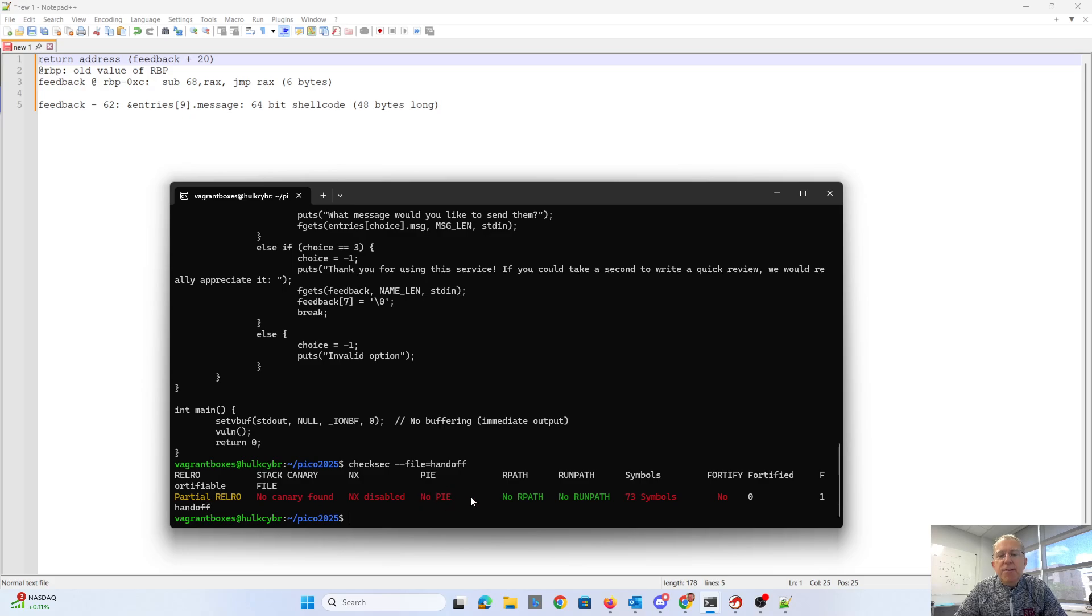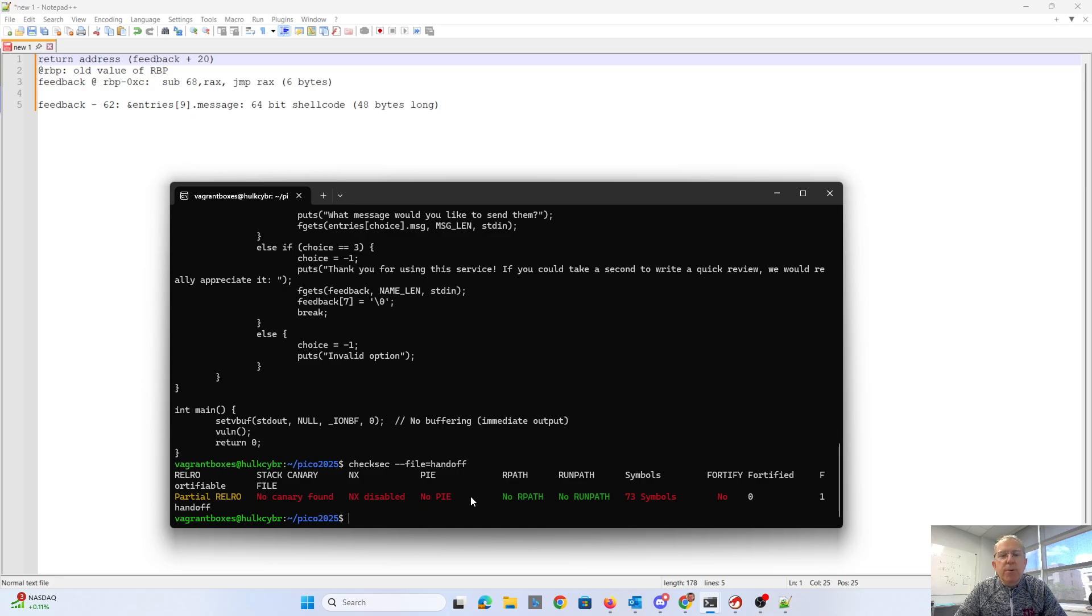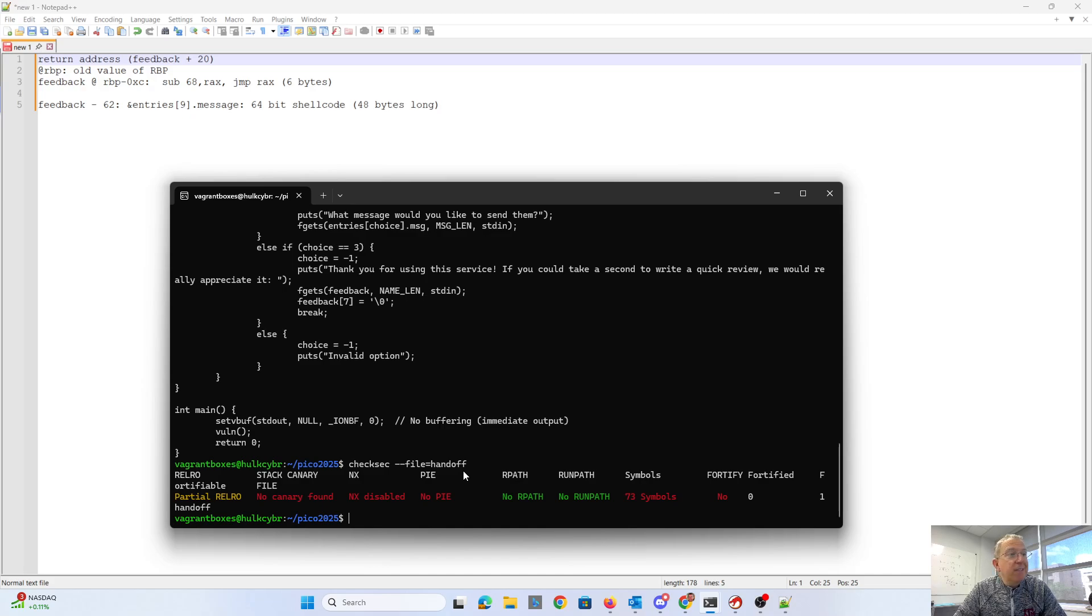And there's no position independent executable. So when we look at the address of code in the executable, we'll be able to actually use that. That'll enable us to do return oriented programming. So usually none of these three things are true in a modern compiled executable, and that's going to make this challenge a lot easier.